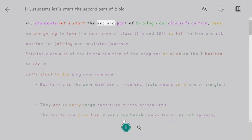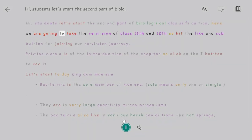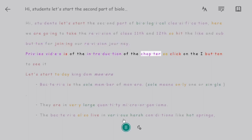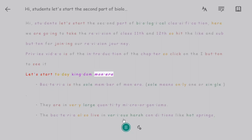Hi, students. Let's start the second part of biological classification. Here we are going to take the revision of class 11 and 12, so hit the like and subscribe button for joining our revision journey. The previous video is the introduction of the chapter, so click on the i button to see it. Let's start today with Kingdom Monera.